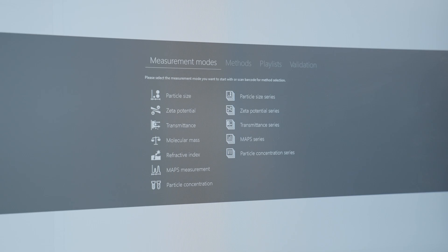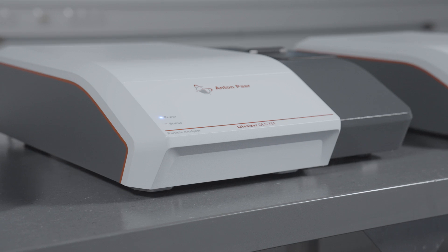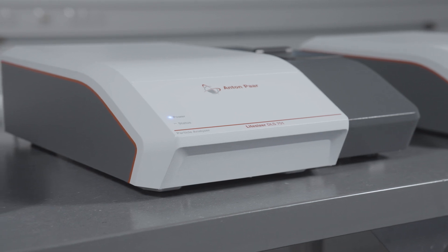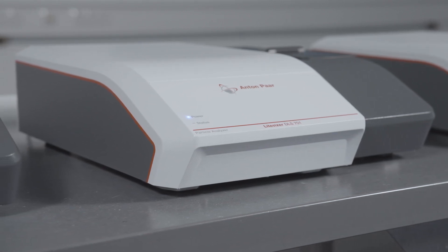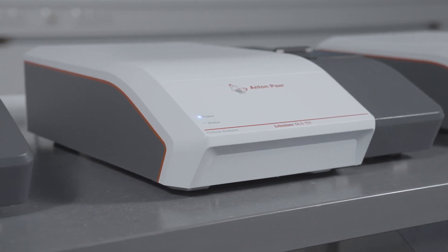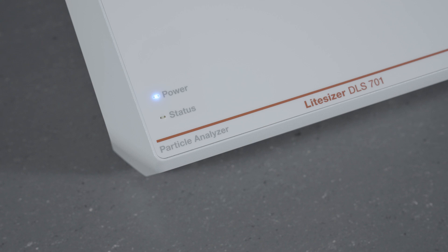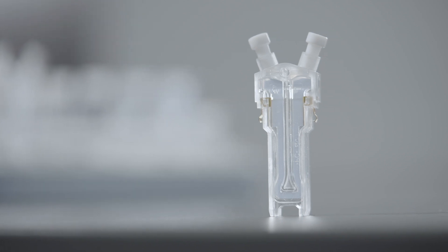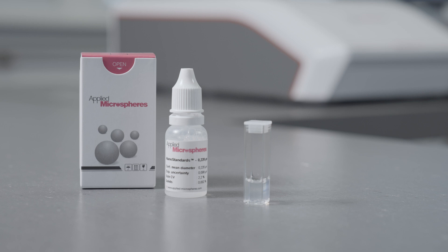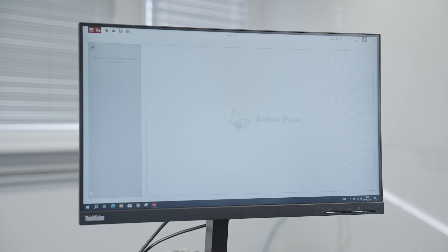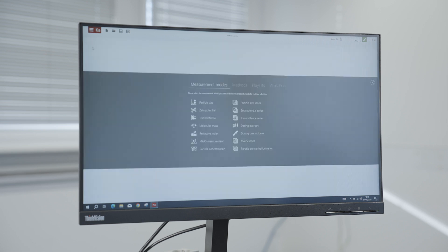Let's have a look at the main measurement modes of the LightSizer DLS, starting with a simple particle size measurement. One of the unique features of the LightSizer DLS 501 and 701 is the automatic angle selection for DLS measurements. This mechanism facilitates the measurement process and automatically selects the optimal angle for any sample. Use the 220 nanometer particle size standard for a validation measurement. To start a new measurement, click on the plus, select particle size, and enter the parameters.